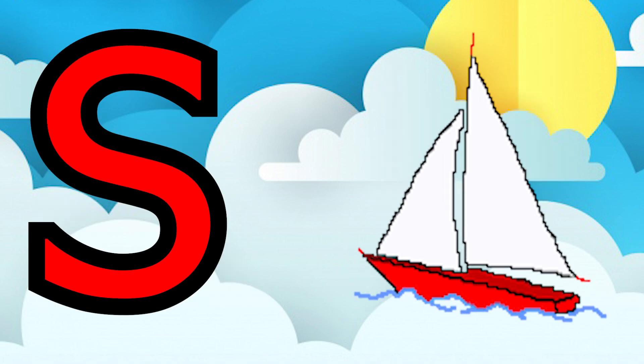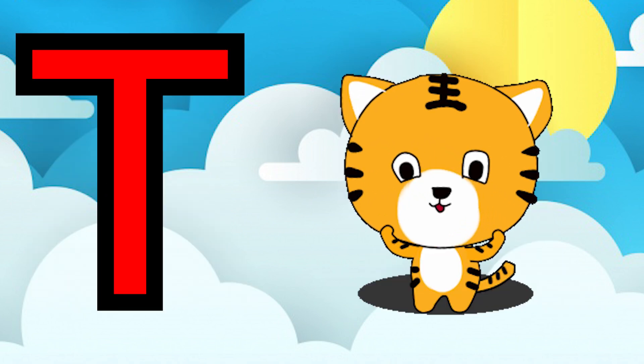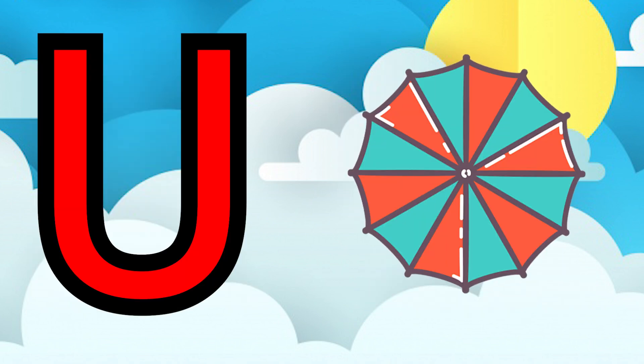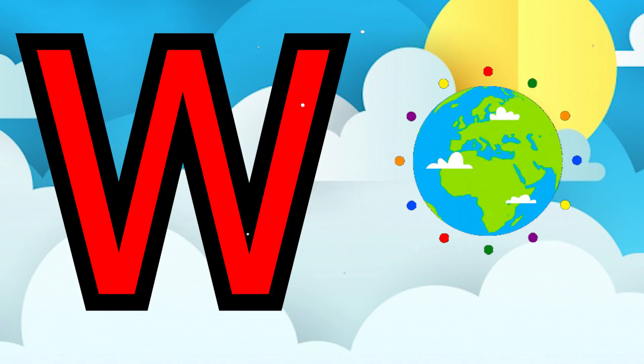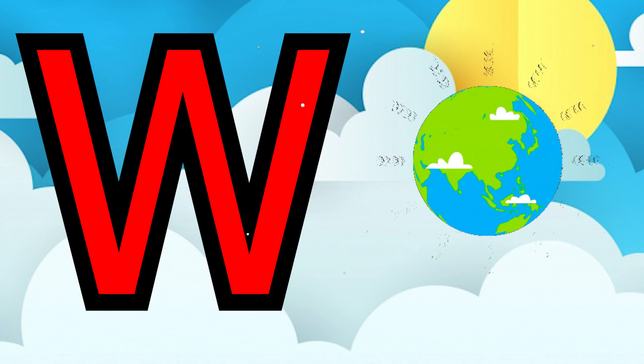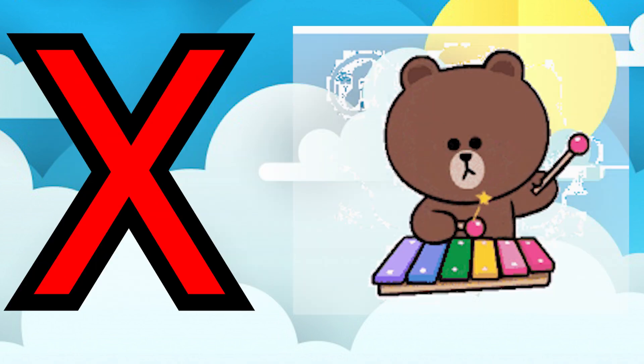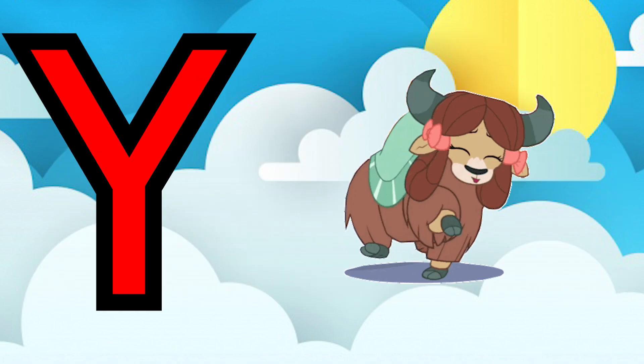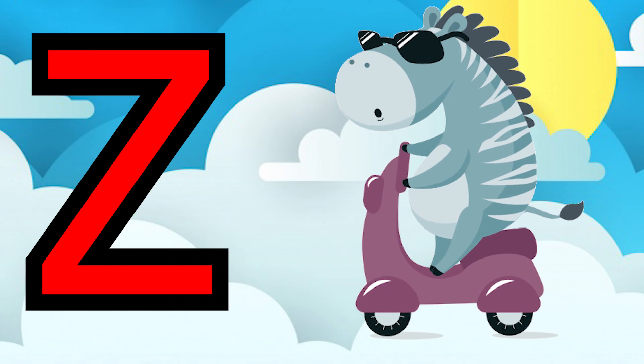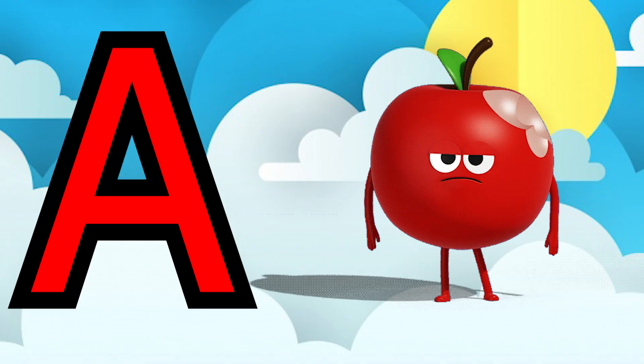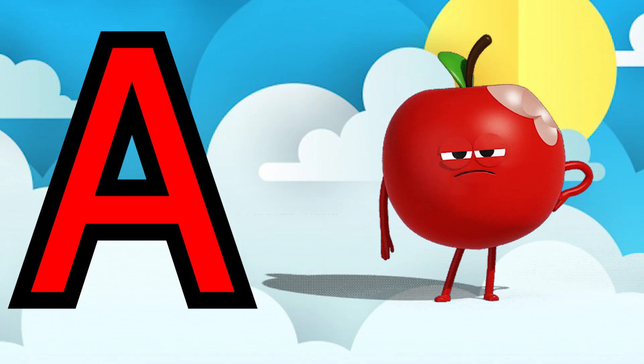S for ship, T for tiger, U for umbrella, V for van, W for world, X for xylophone, Y for yacht, Z for zebra, A for apple.